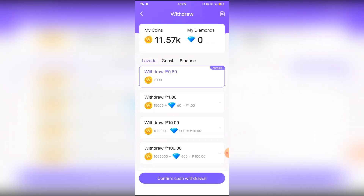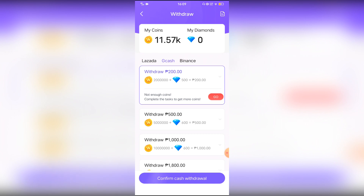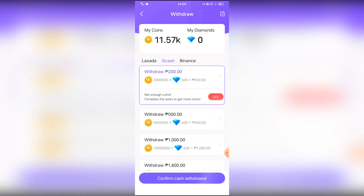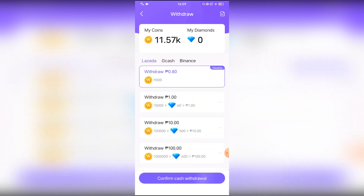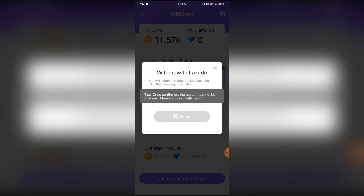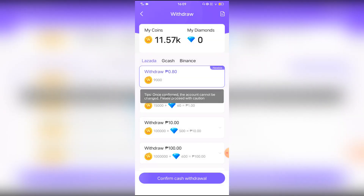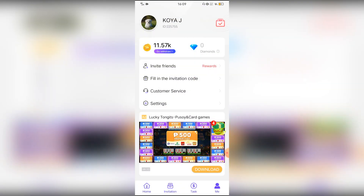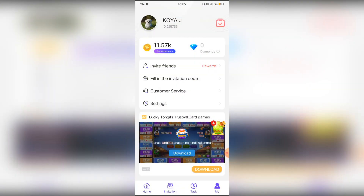Sa go to rewards yan. Sa withdrawal may kita nyo. Pwede para sa newbie. Pag newbie ka pwede kang ganyan. Pwede sa GCash. Pwede sa Binance. I-confirm nyo lang po yung withdraw, tapos ilalagay nyo yung inyong GCash o Lazada number nyo. Ilalagay nyo lang po dyan. Withdrawal.